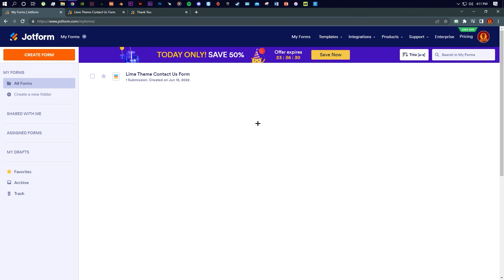So this is the entire Jotform process — you can do all of this for your forms if you want to create one. Thank you for watching.